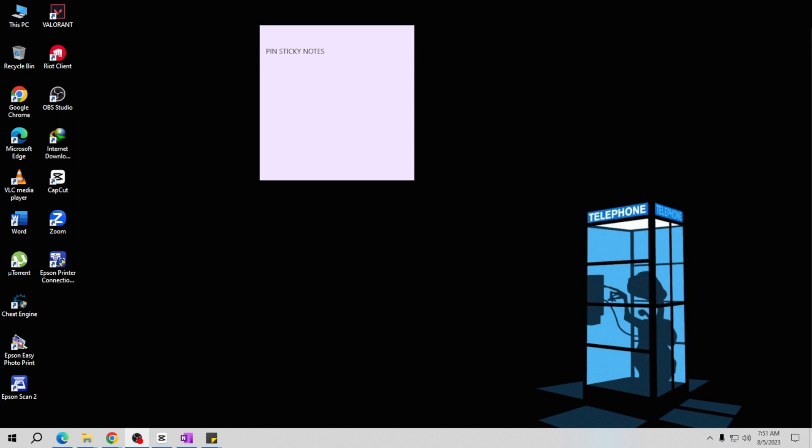To pin sticky notes to the taskbar, first open the Sticky Notes app on your computer. Find it in the Start menu or by searching for it in the search bar. Once the app is open, right-click on the Sticky Notes icon in the taskbar.